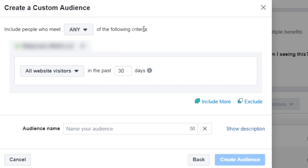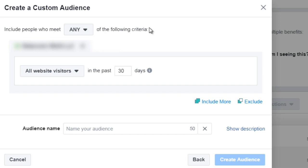So like I said, most of you are going to use the website traffic custom audience. So I went ahead and just clicked on that one and you're going to see this here. Now Facebook might change the user interface but the majority of time it's pretty much the same. So it says include people who meet any of the following criteria.